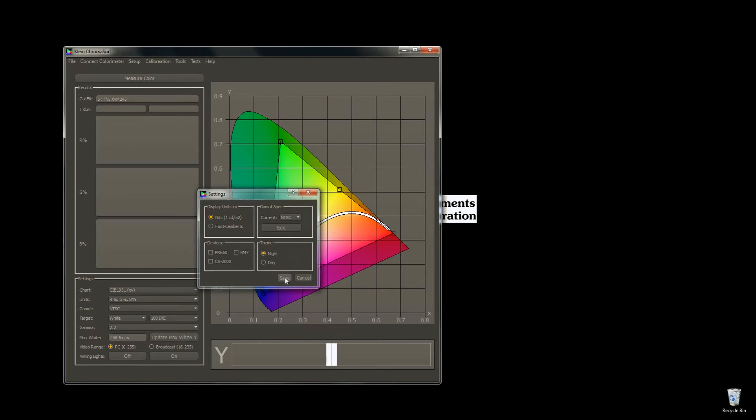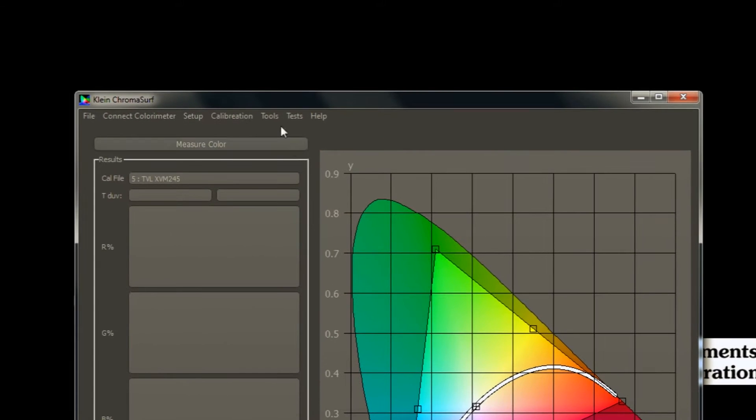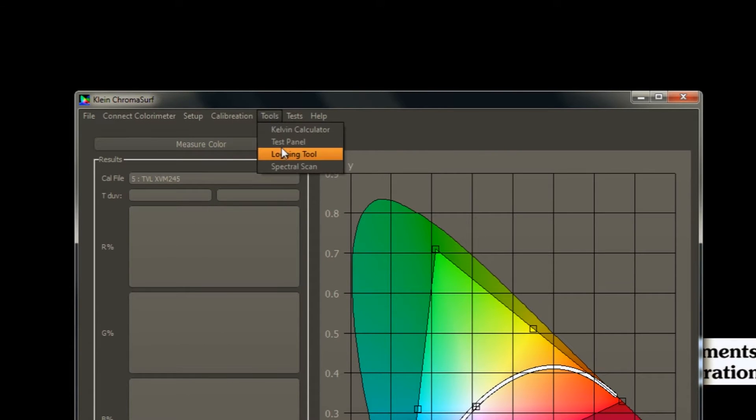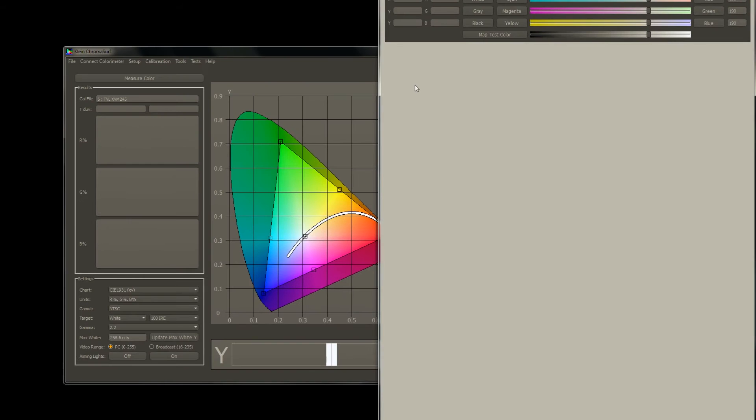Now, the second thing we need to do to set up for calibration is open our test panel. Go to Tools, Test Panel. This is the area of the screen we will measure from.